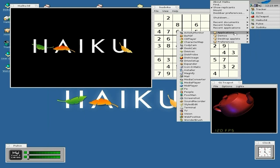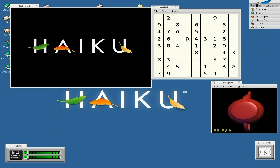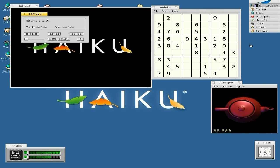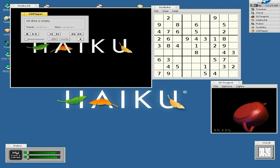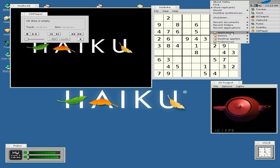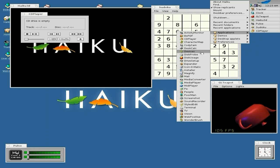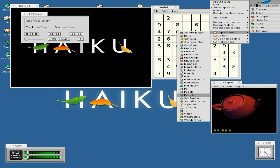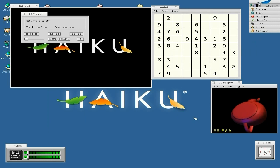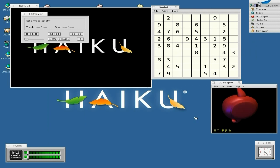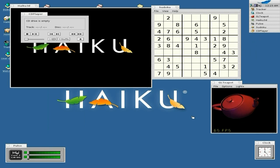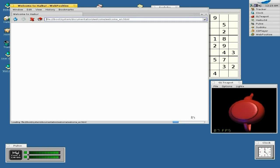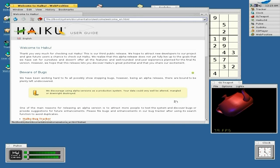Applications — on top of that we're going to open our CD player, as you can see it opens nice and quick. We'll open up another application — we'll go down to WebPositive, which is their web browser. It doesn't play Flash out of the box, by the way, before you even ask, but there are ways around it.